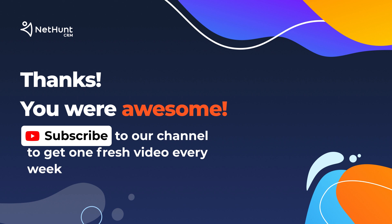If you found this video useful, hit those like and subscribe buttons. We post informational videos every week, so let us know what you want to hear about next week in the comments below. If you still haven't tried NetHunt, sign up today for free. The link is in the description. Bye for now.